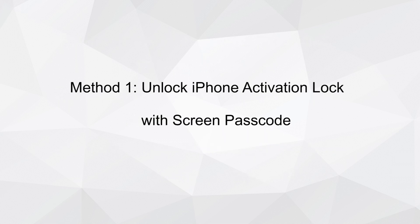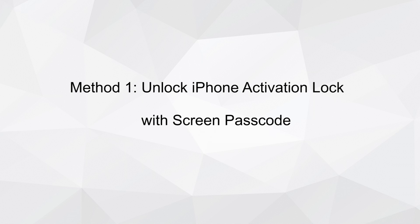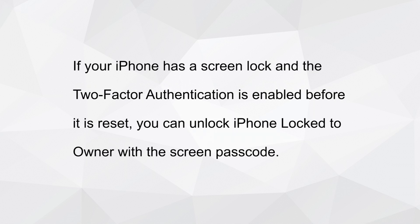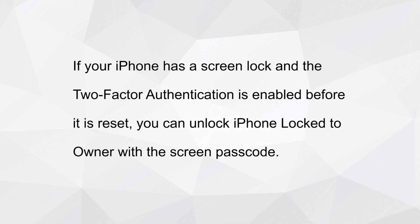Method 1: Unlock iPhone Activation Lock with Screen Passcode. If your iPhone has a screen lock and the two-factor authentication is enabled before it is reset, you can unlock iPhone Locked to Owner with the screen passcode.